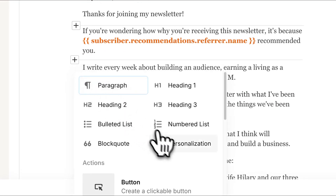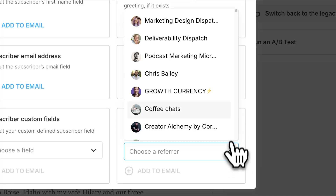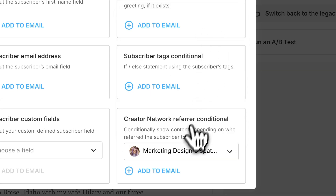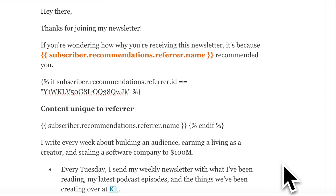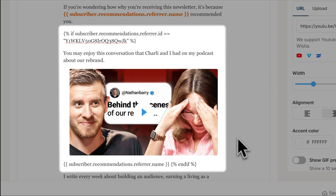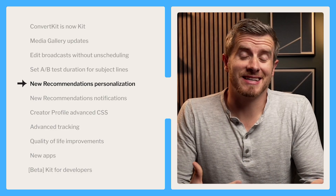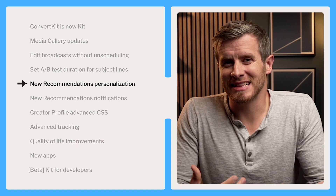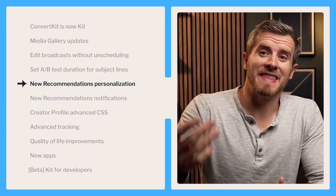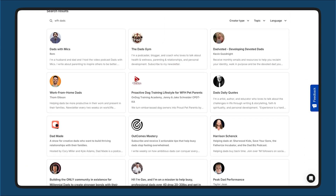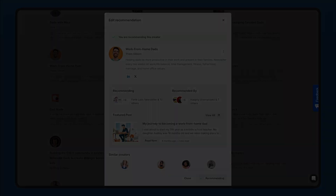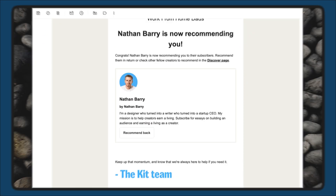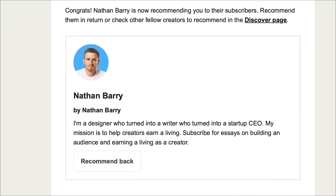You can also use liquid tags to show content exclusively for readers recommended from a specific creator. For example, for readers Charlie has recommended to me, I could say something like: 'You might enjoy this conversation Charlie and I had on my podcast where I talked about our rebrand to Kit.' Speaking of connecting with others, Kit's recommendations let you recommend other creators and have them recommend you, so you both grow your lists fast. You'll now receive an email notification whenever another creator recommends you, making it easier to discover new creators and recommend them back.